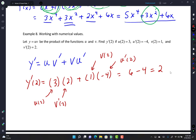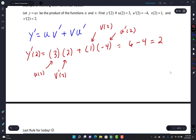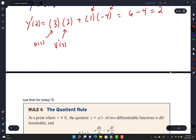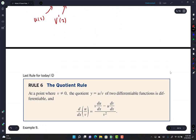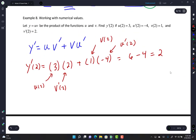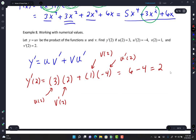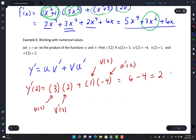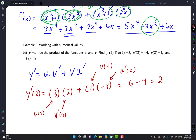Nothing crazy, right? It's just a rule — a definition. Just like in English when they give you a vocabulary word and its definition, we're just defining it. We're not doing any proof of where it comes from. That's the product rule.